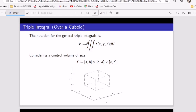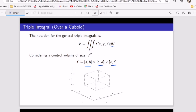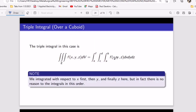When we talk about triple integrals, you are finding the volume. The notation for the general triple integral involves three integrals with a function of three variables: x, y, and z. Considering the control volume of size E — a cuboid — we get intervals a to b, c to d, and e to f, which represent x, y, and z respectively.